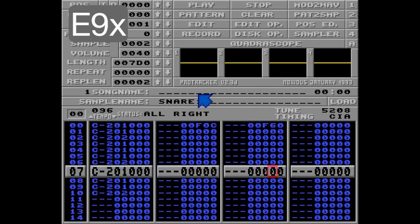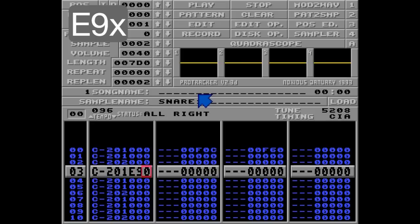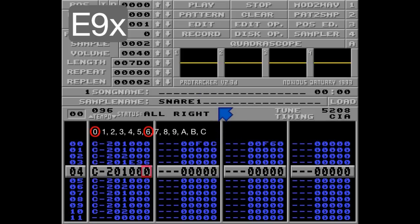So let's say I want to do this bass drum on row number 3 twice. E9 6 — because we're going at speed 12, so I want the note to be triggered on tick 0 and on tick 6. Listen.